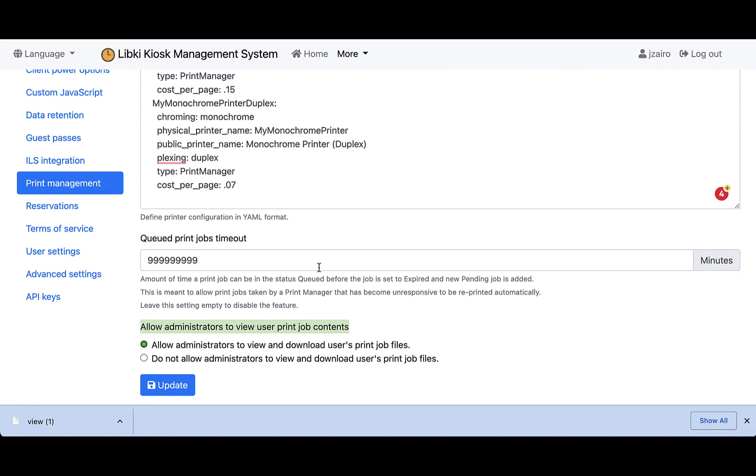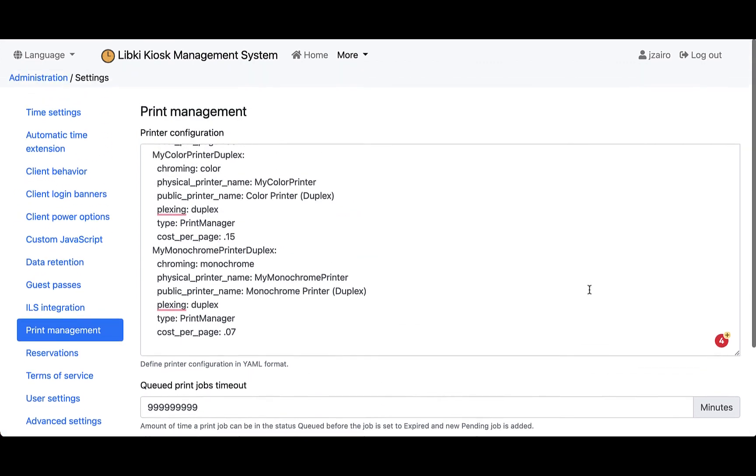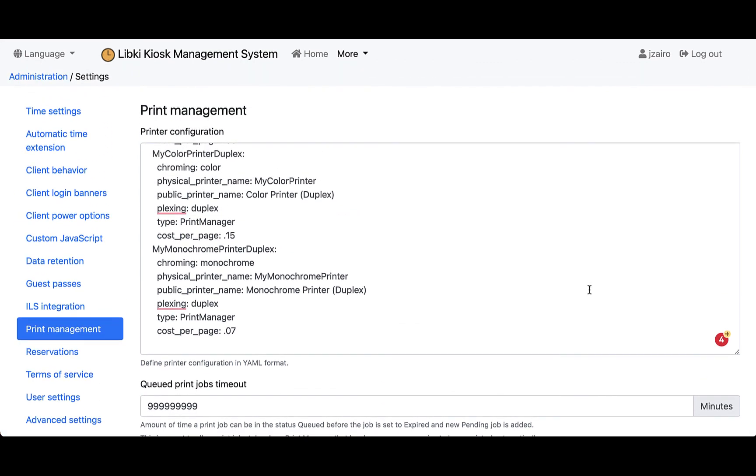We're really excited to show you LibKey print management and the newest enhancements to LibKey. Of course, if you have any other questions, you could reach out to Bywater Solutions or check the LibKey manual or documentation online in the GitHub repo. Have a great day.